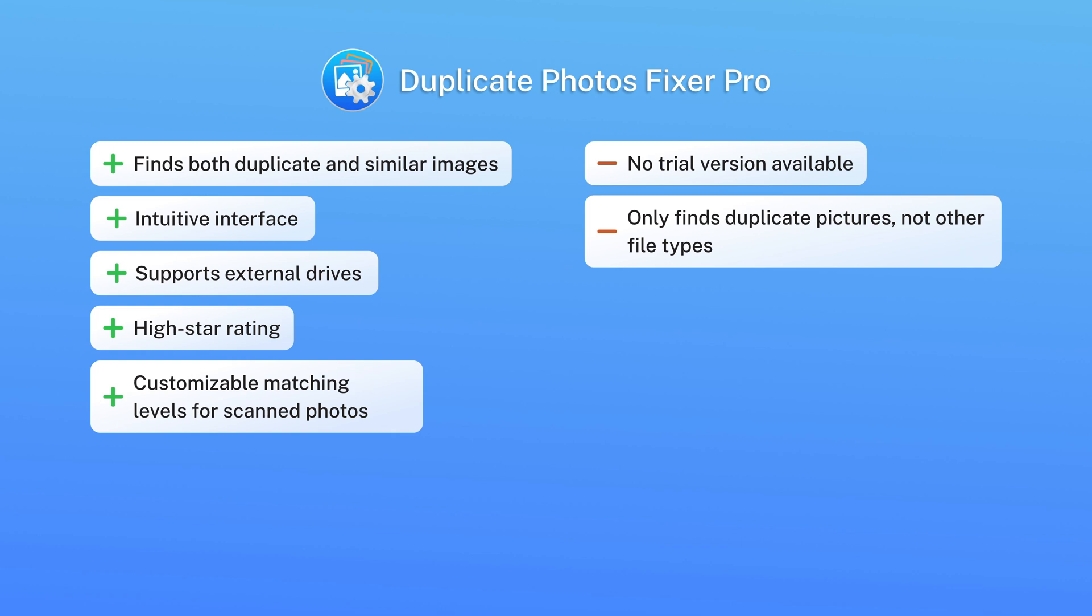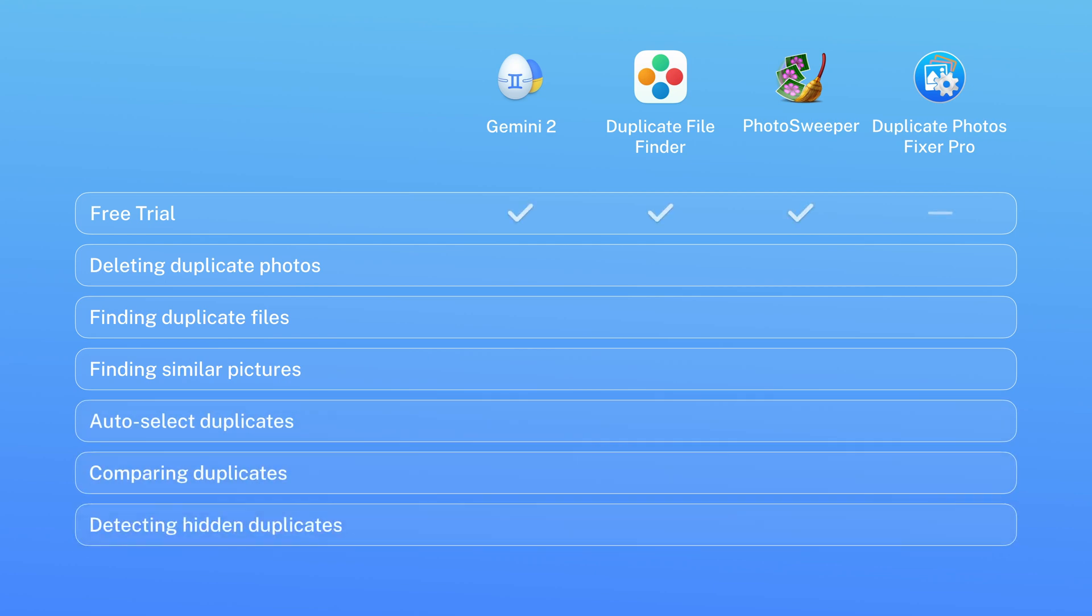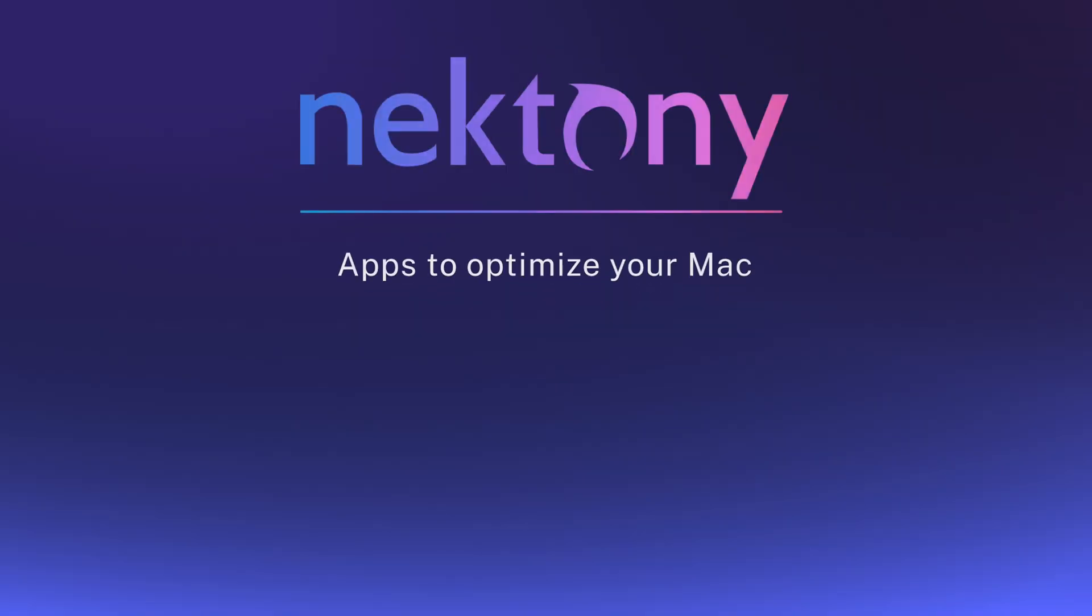While there are many great apps available for removing duplicate photos on a Mac, Duplicate File Finder by Nectony stands out with its fastest scanning speed, powerful features and best of all, it's free. Give it a try and make managing your photos easier than ever.